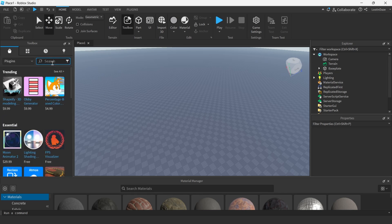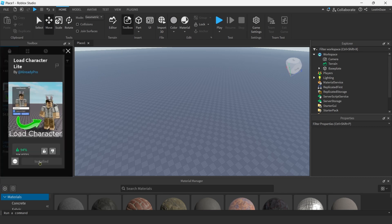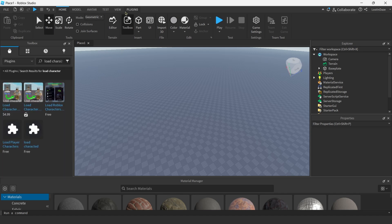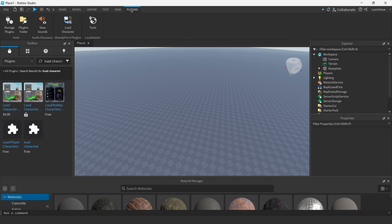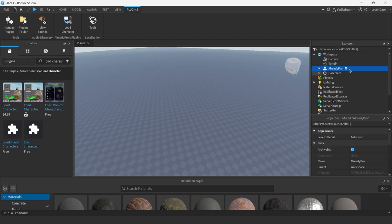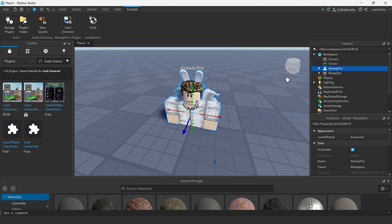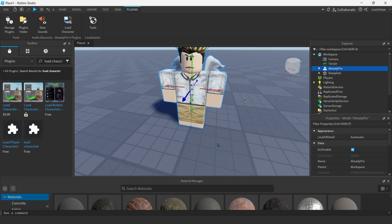To start off, go into plugins and type in 'Load Character.' Two results will pop up — grab the free one and hit install. Once it's done, go to Plugins > Load Character and this panel pops up. You can type in anybody's username and load their avatar, but for this one we're just using the basic one. Hit spawn origin and spawn R6, and once spawned you can see it's already imported. Hit F when you select it to find it.